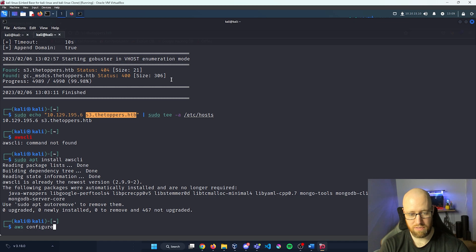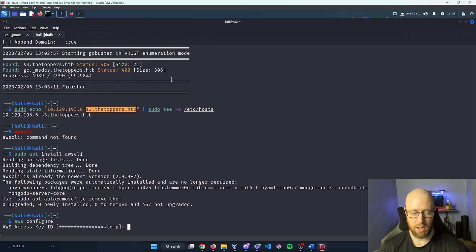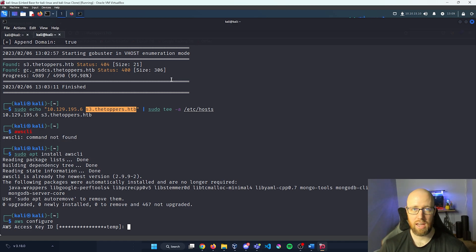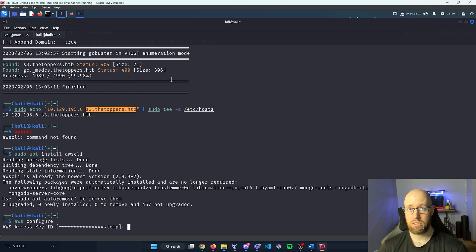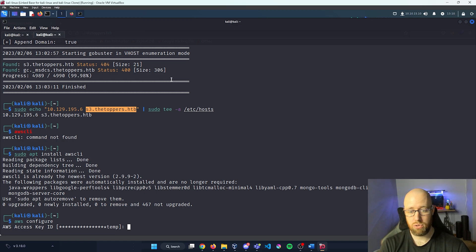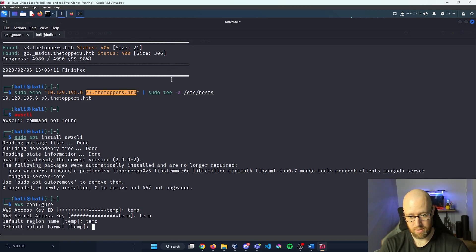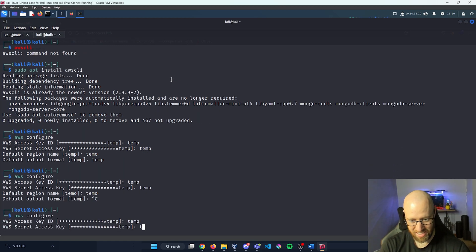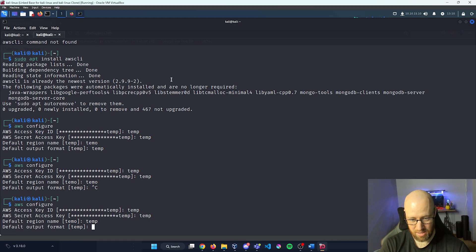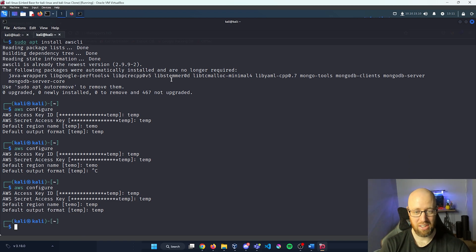Now we need to run aws configure, which will ask for individual options for access into this S3 bucket. We might not need actual credentials if there's a security group allowing guest or anonymous access. One username we can use to resolve this is 'temp', so I'll enter temp for all the credential fields.